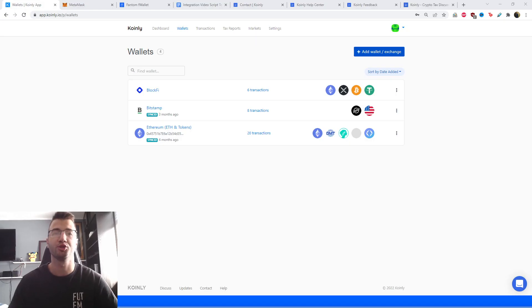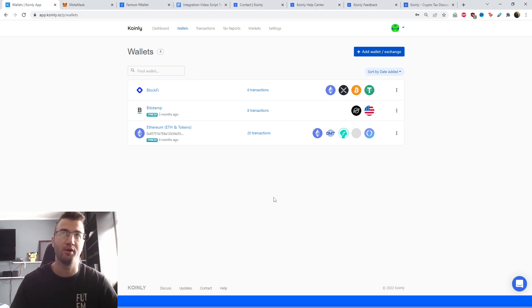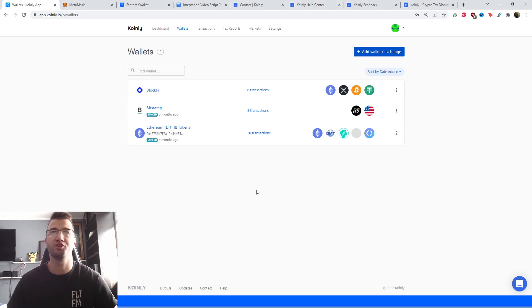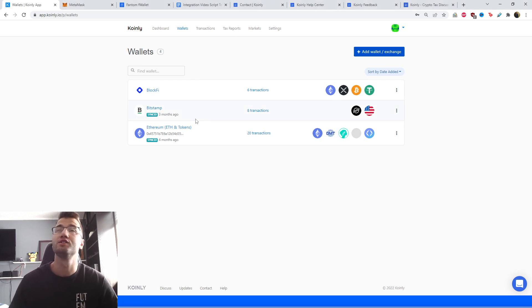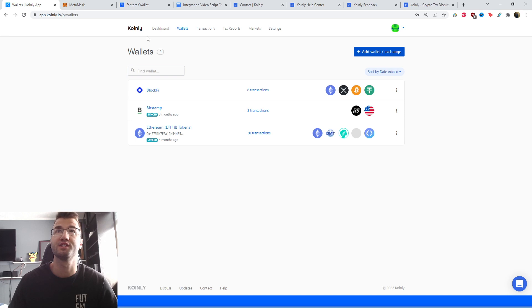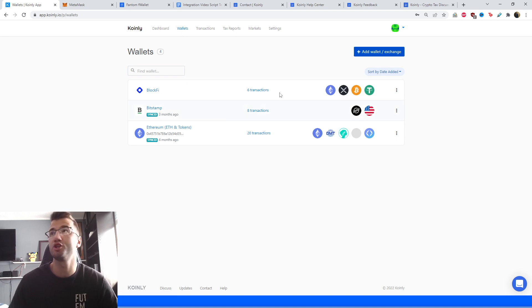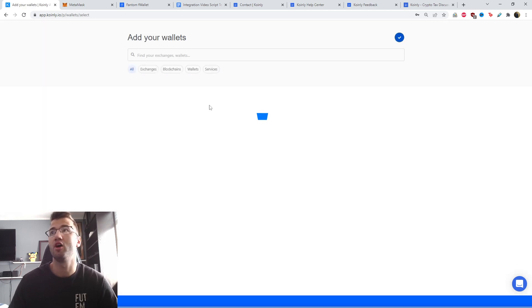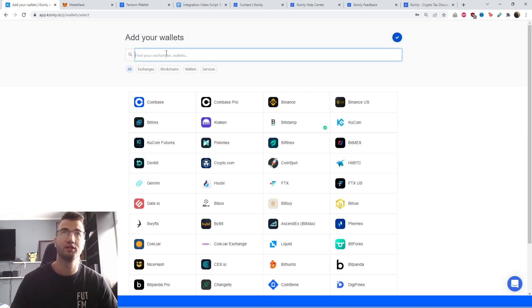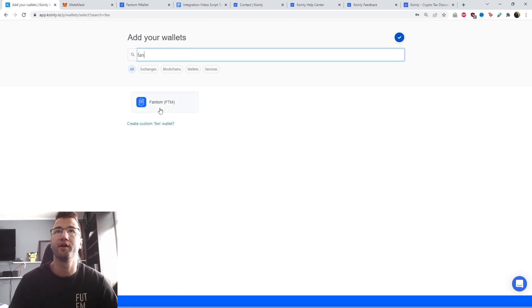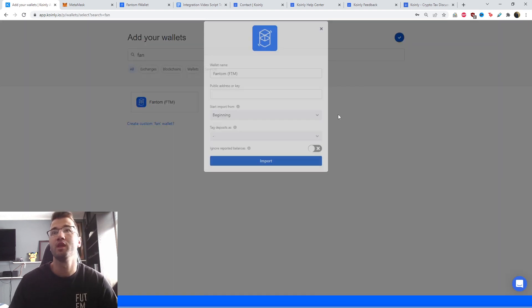Okay, so that was a quick introduction into phantom itself. A lot of you watching this video already know that, but that's okay. So let's jump into the integration. You're going to sign into Coinly, head over to the wallet section, click on add wallet, and then we're going to find Phantom. There it is, FTM.